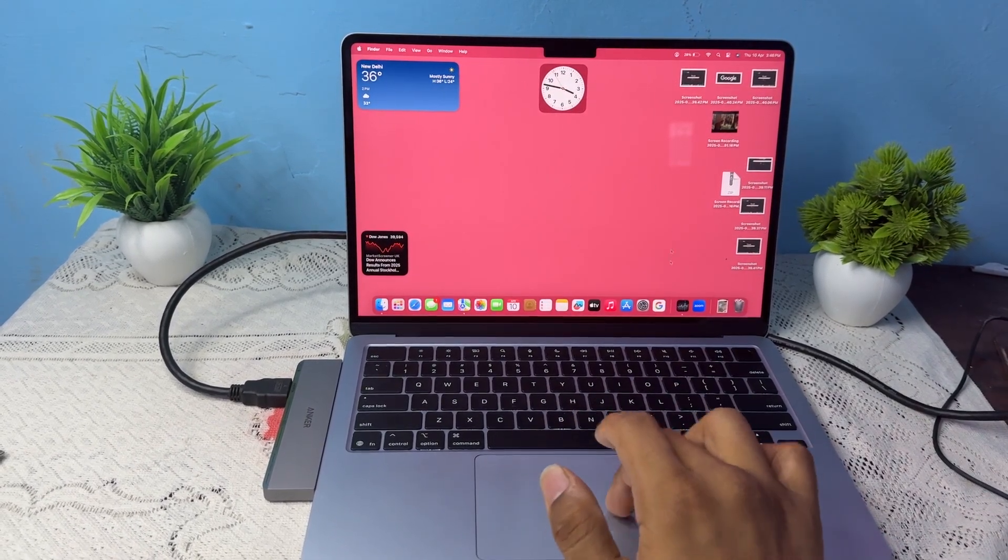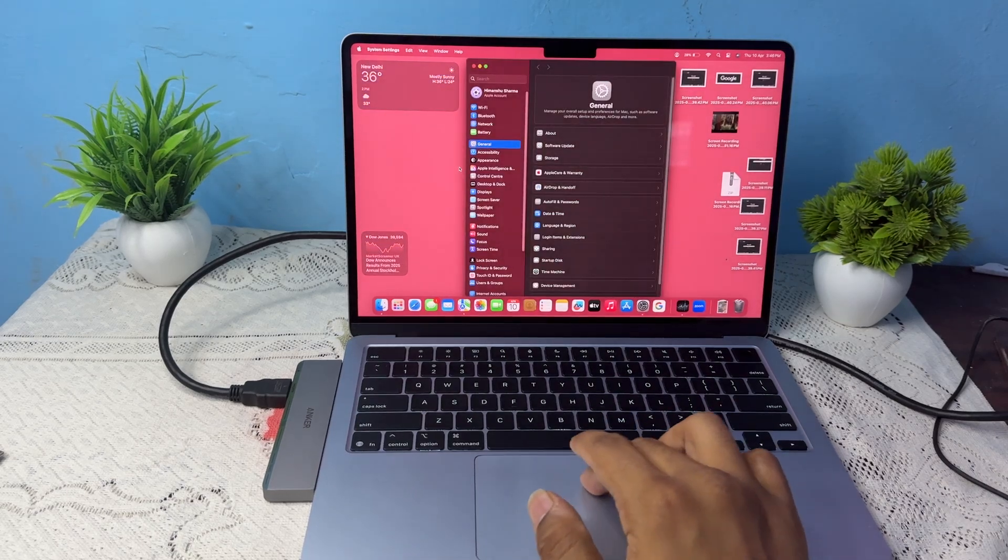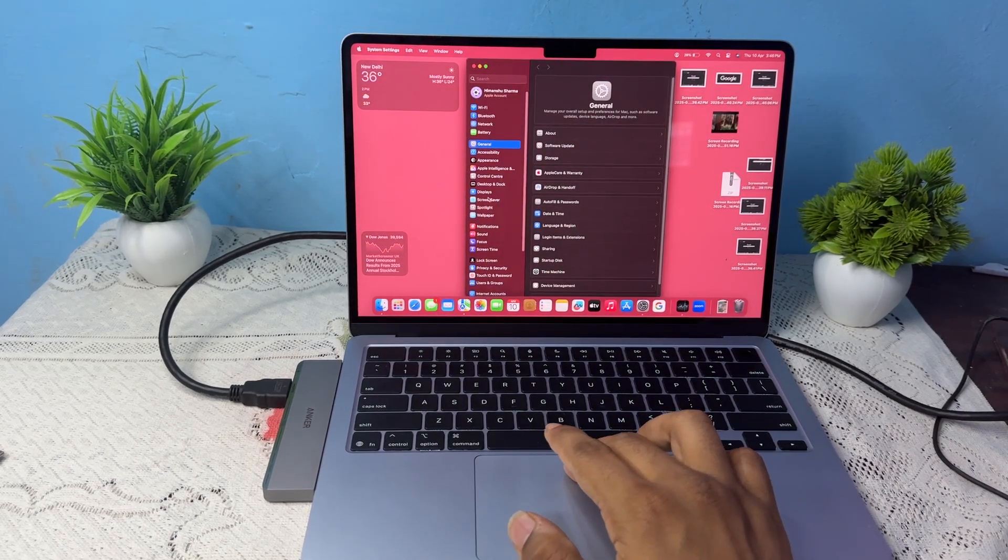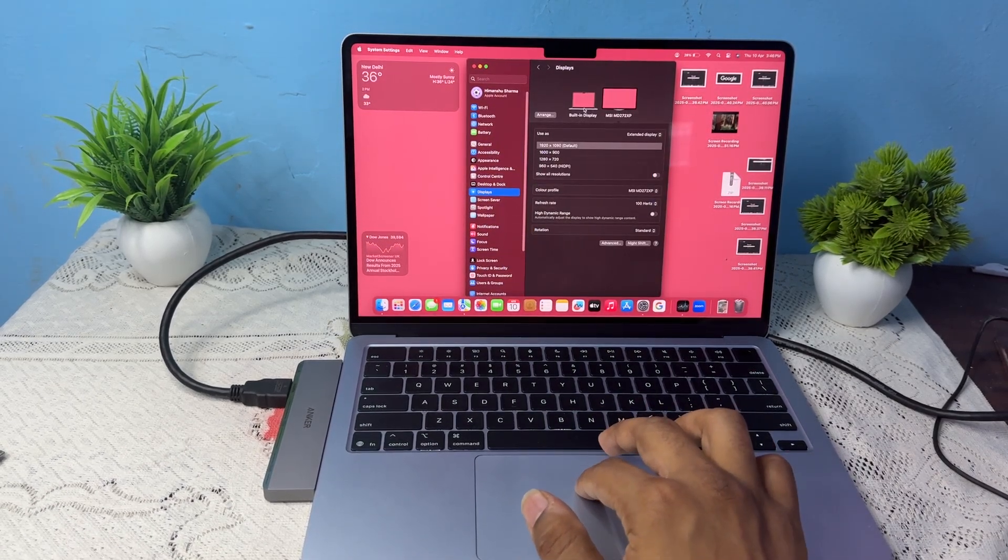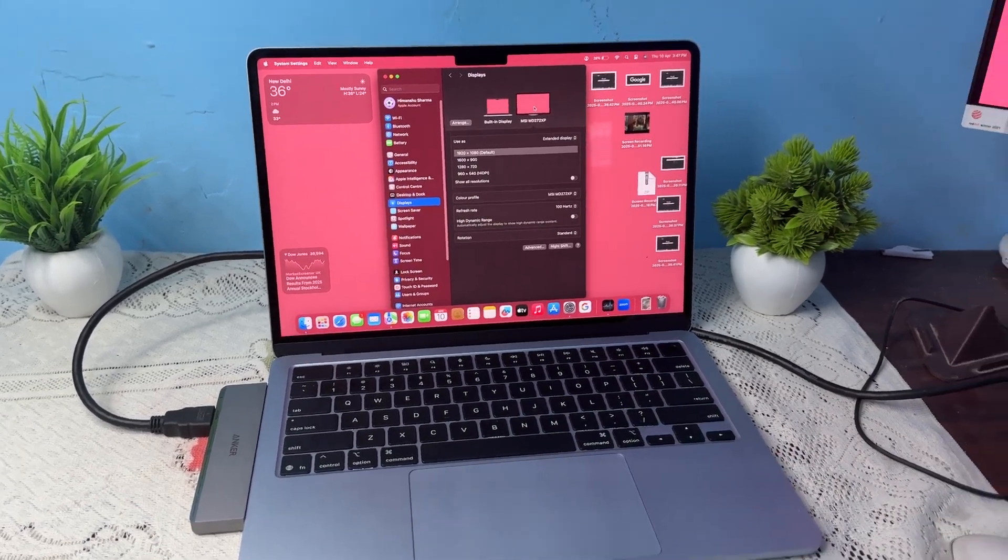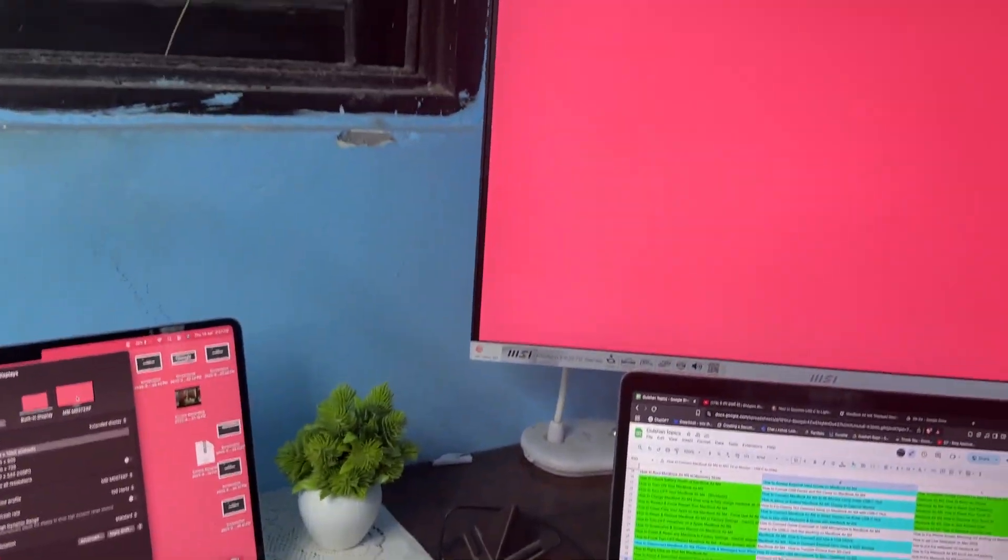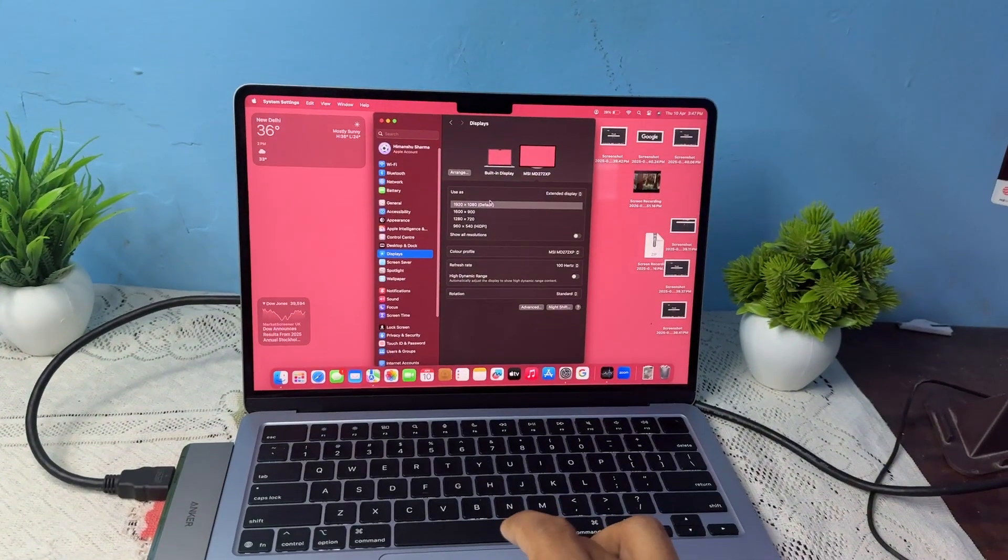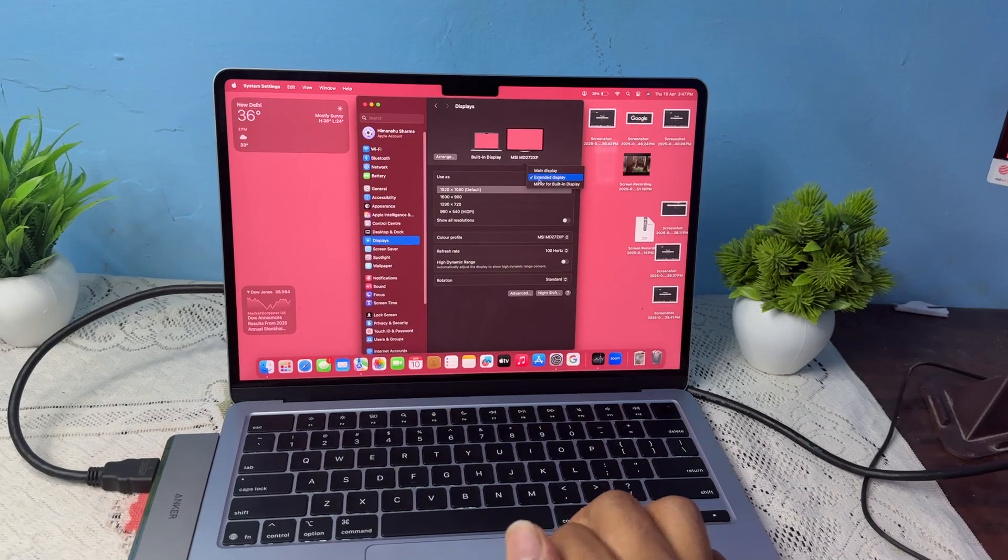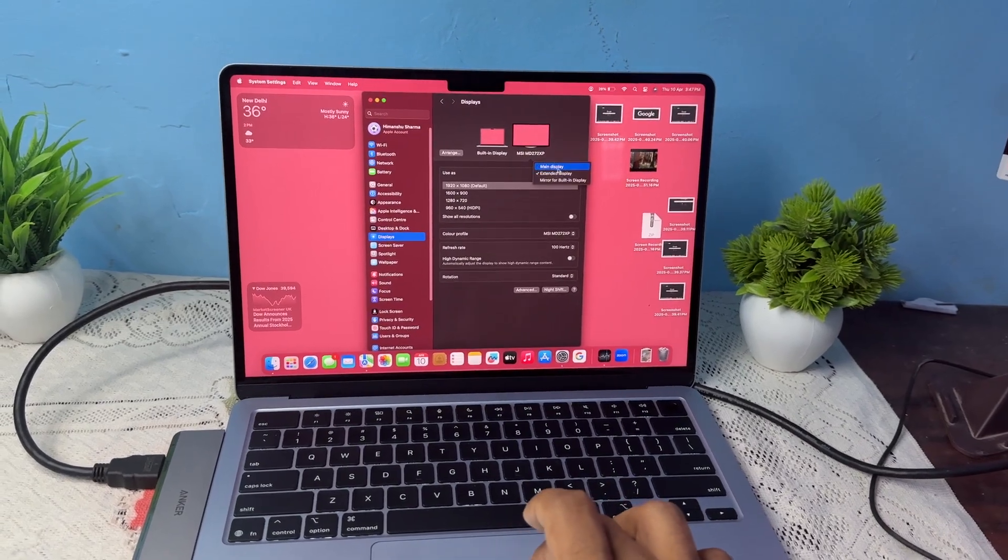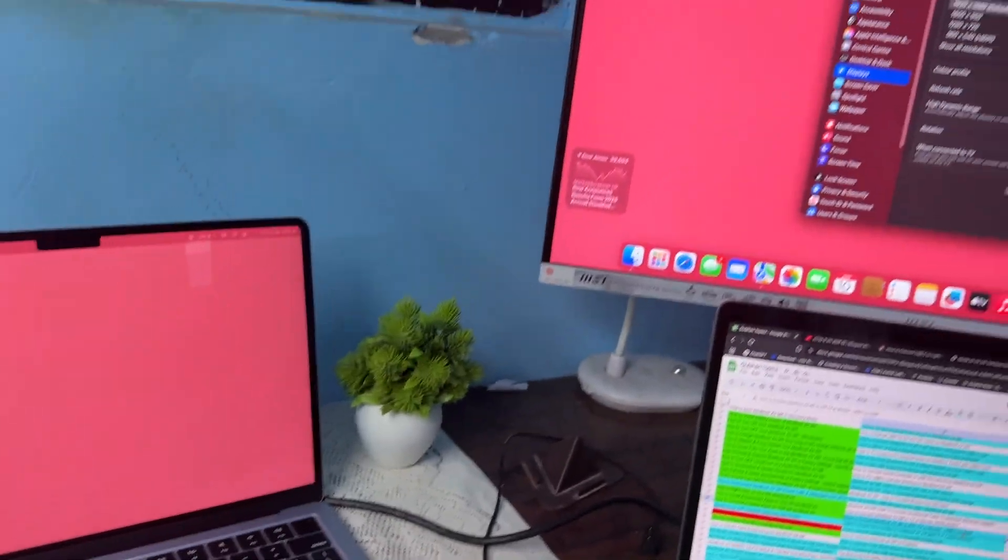You can go to your settings, then go to display settings and here you will see it will identify my second monitor. So you can use the second monitor as external display or the main display.